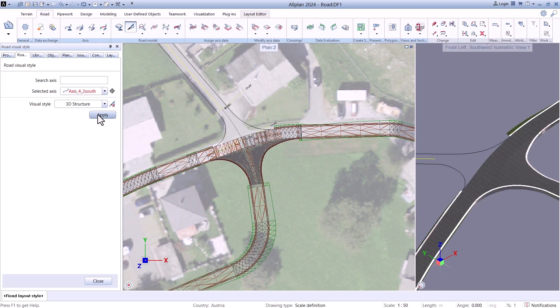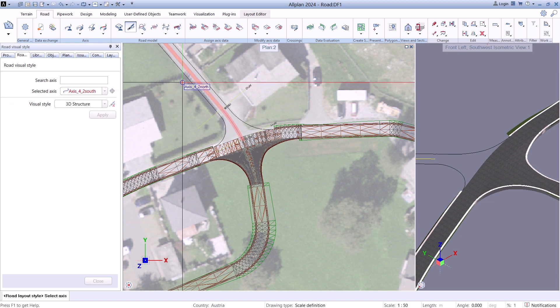And with Allplan Road and Allplan Bridge, we take you on a little journey through our infrastructure functions.